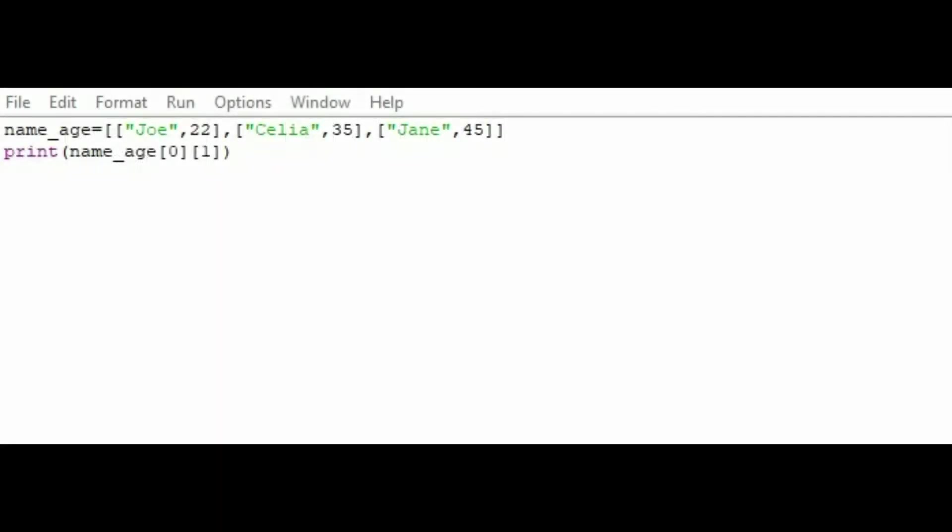Here's how we look in Python. So we have a 2D list here. Joe, 22 would be index position 0. The outer position would be 0. And then within that Joe would be 0 and 22 would be 1. And then we have Celia, 35, and Jane, 45. In terms of the print statement there, we're looking at the outer position 0, number 1 within that, which is the second item in the list, which is 22.